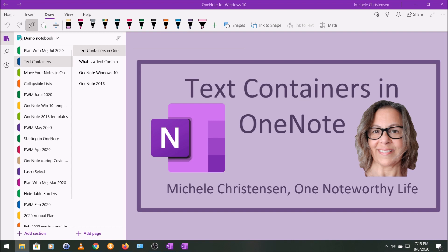I will be switching to OneNote 2016 later in this video to show you a couple of things you can do in that version that you can't do in OneNote for Windows 10.